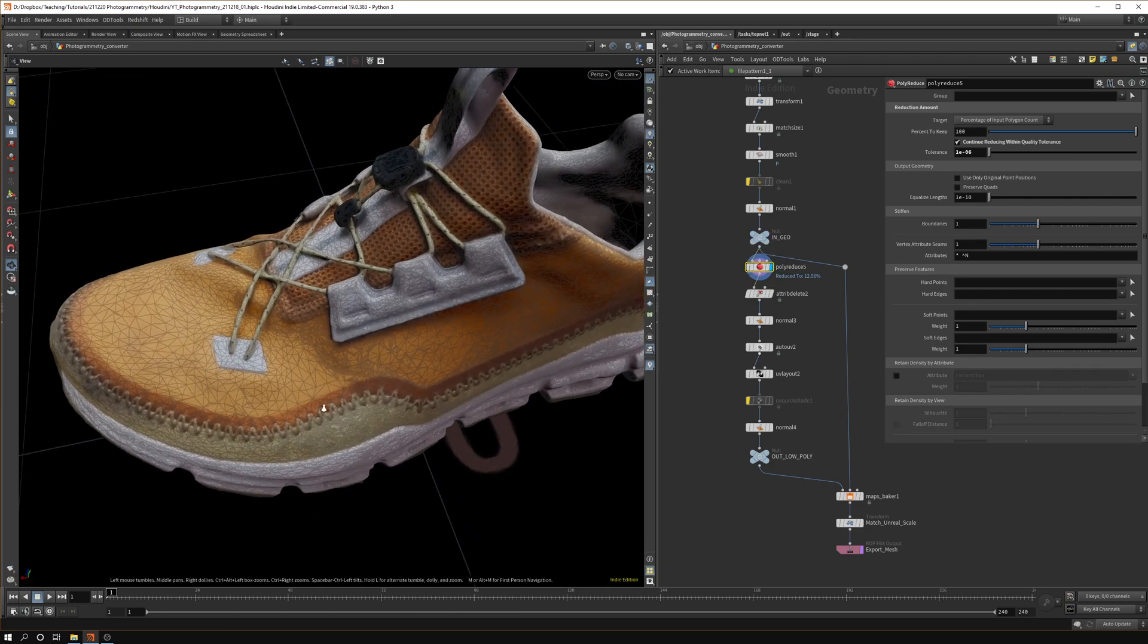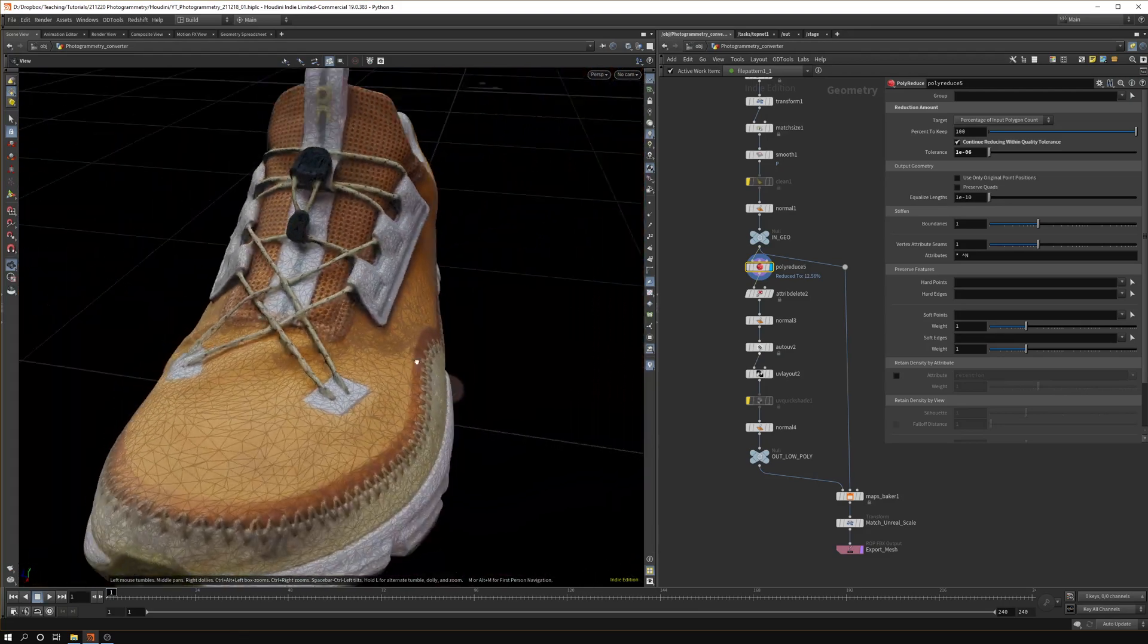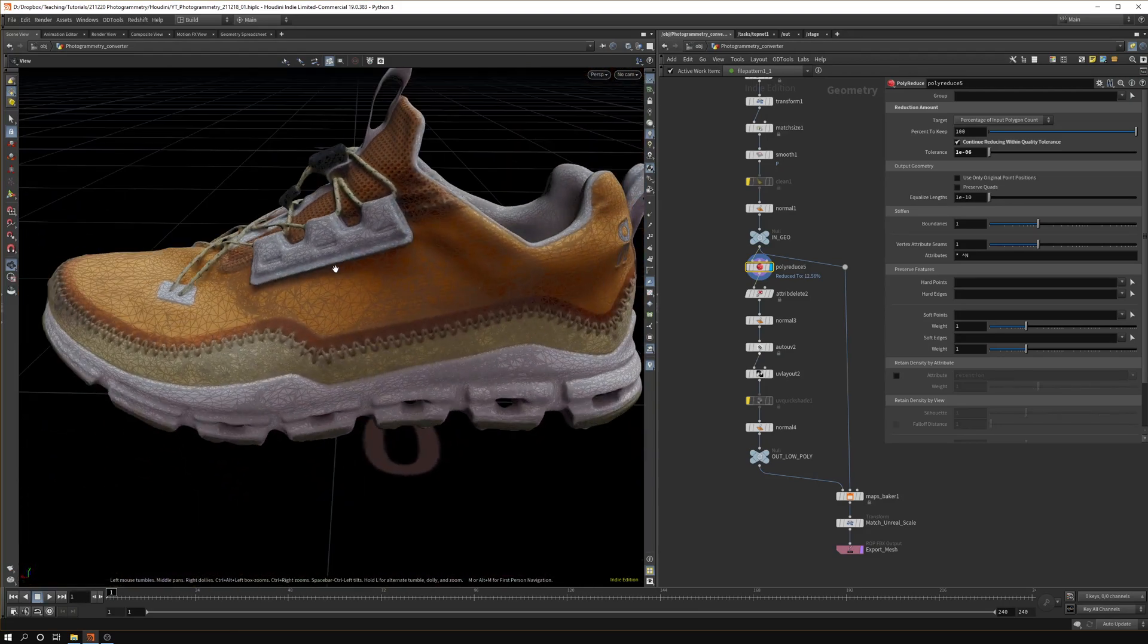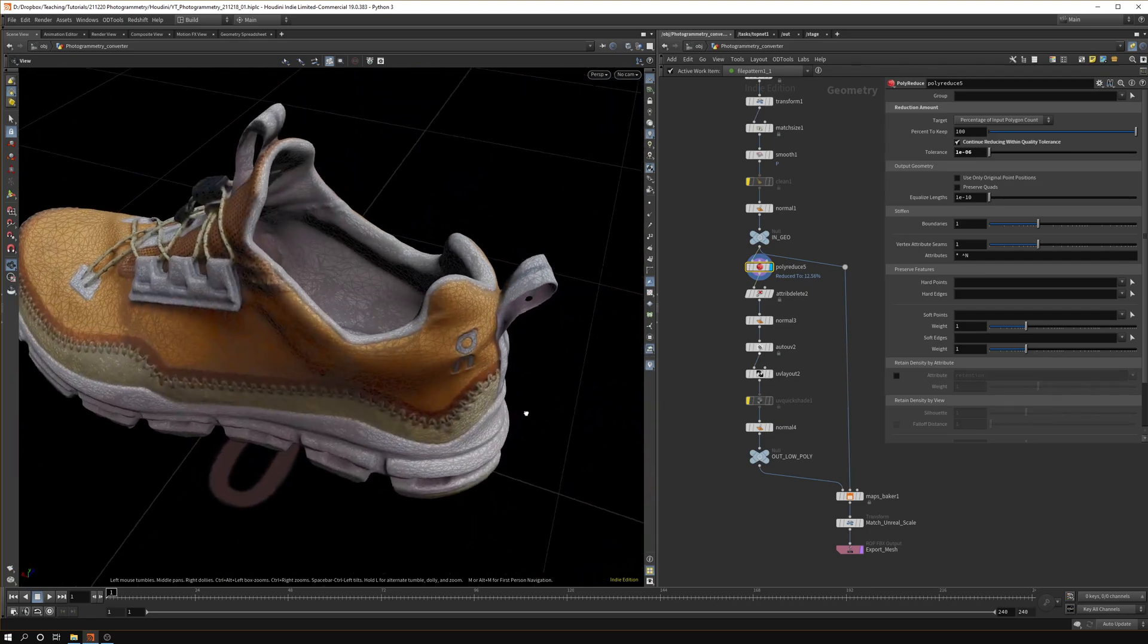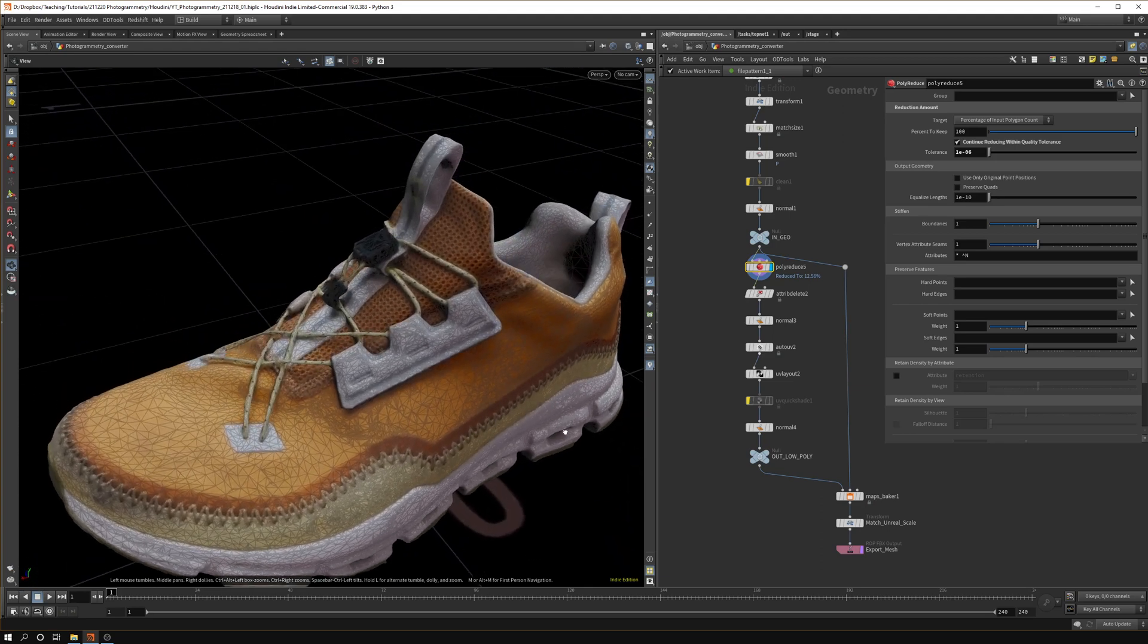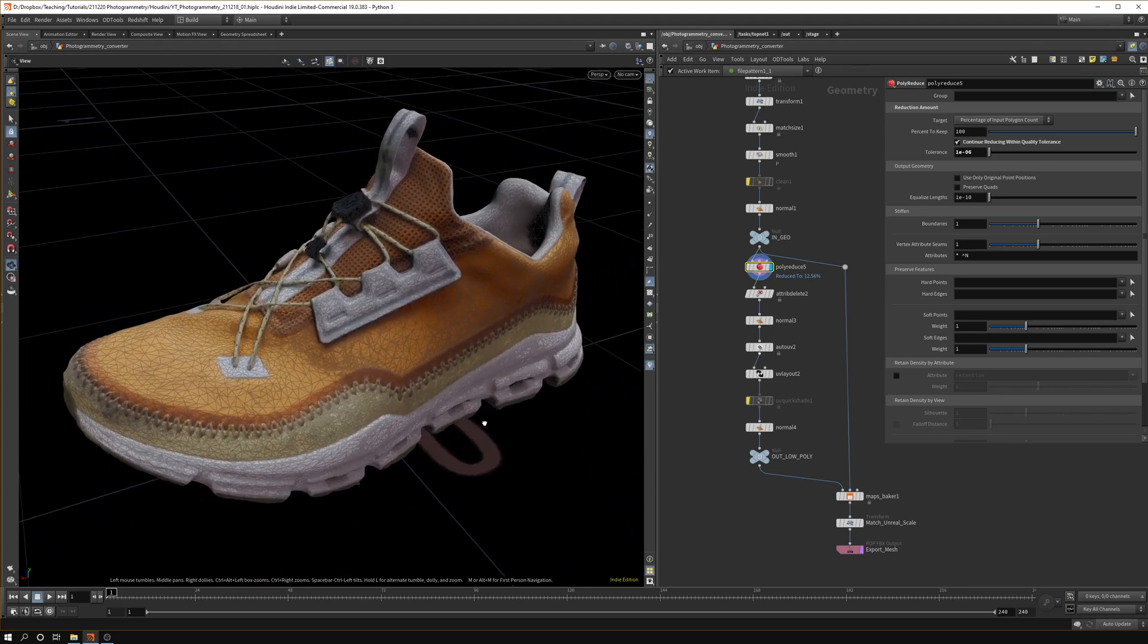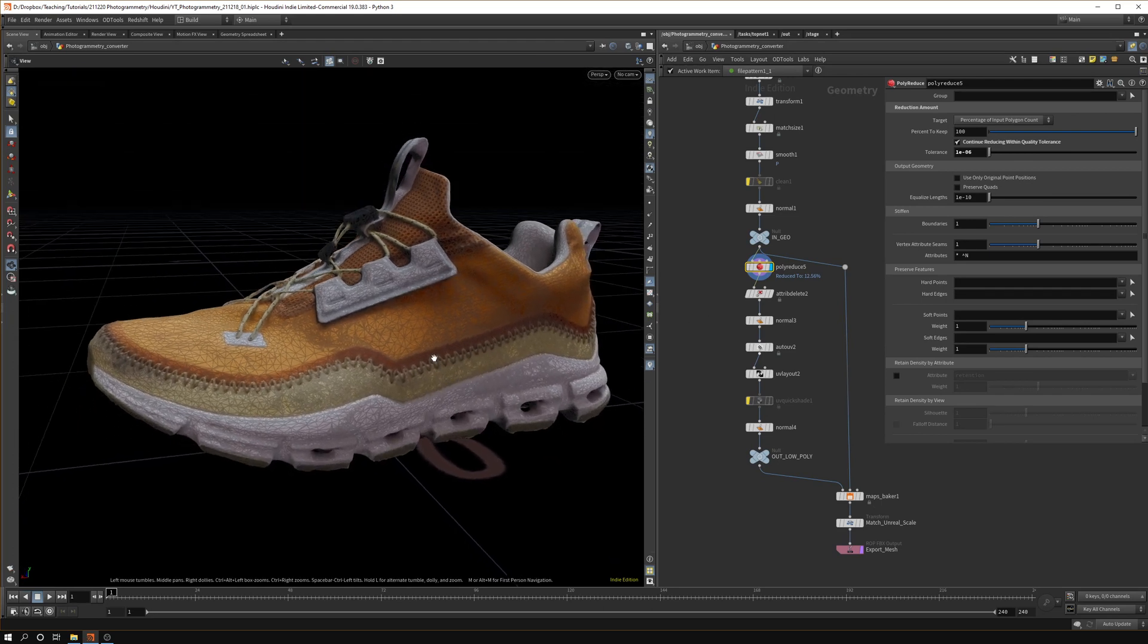As you can see now we're getting something that's a lot lower res, a lot more friendly for Unreal Engine, and we still preserve most of our details. The shoe is still in a good shape and I think this is a quite good balance of being high quality enough and not having too many triangles.